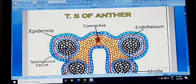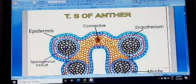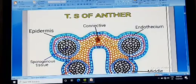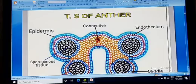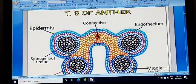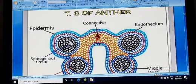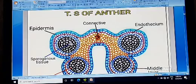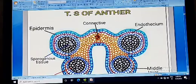Epidermis is the outermost protective covering. Endothecium is the inner layer which helps in the dehiscence of the anther for release of pollen grains. The middle layer degenerates at the time of maturity. Tapetum provides nourishment for the developing pollen grains. Inside the pollen sac there are microspore mother cells, which develop microspores or pollen grains by the process of meiosis. An immature anther contains microspore mother cells, while a matured anther contains microspores in the pollen chamber or pollen sac.